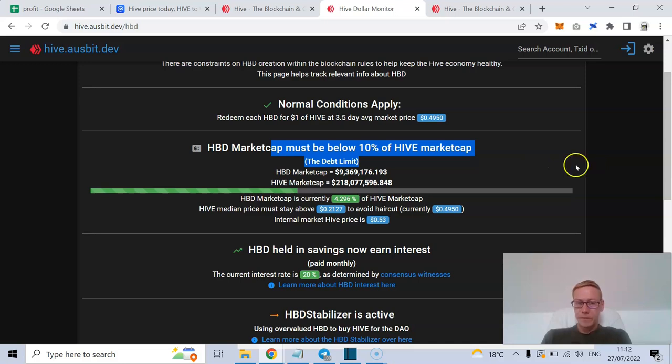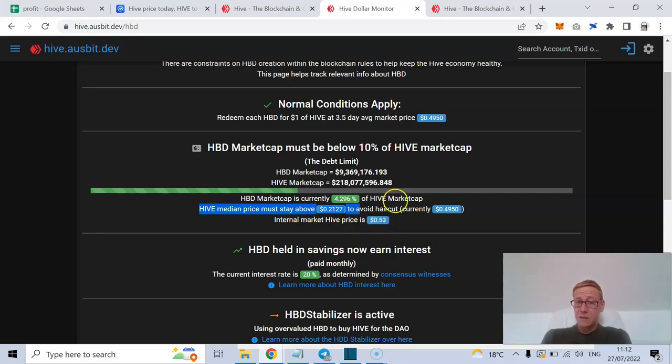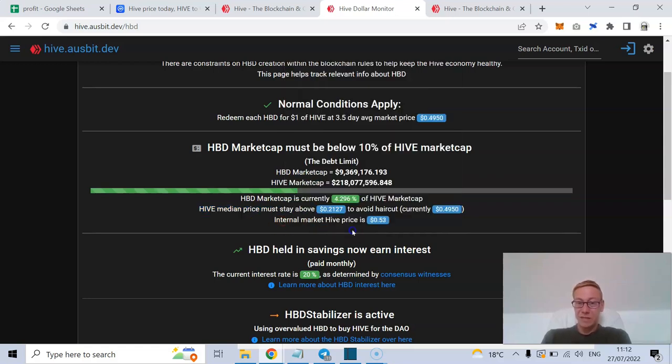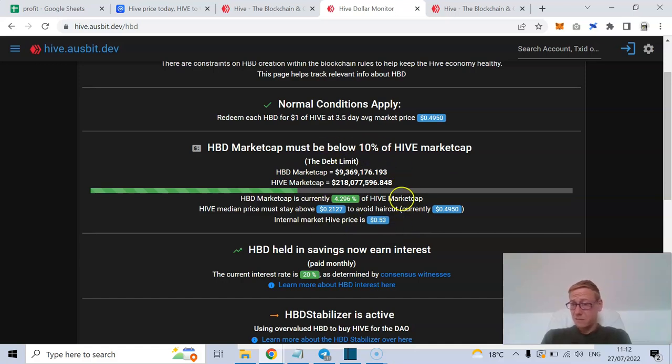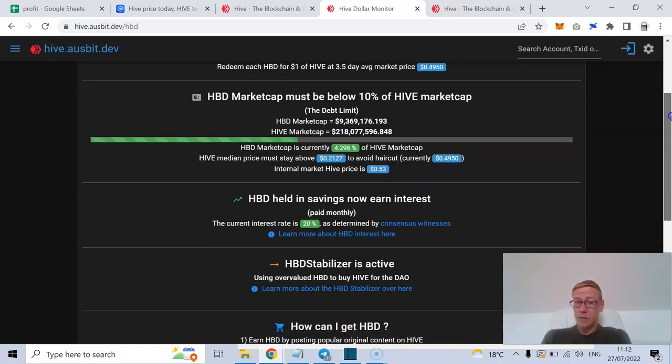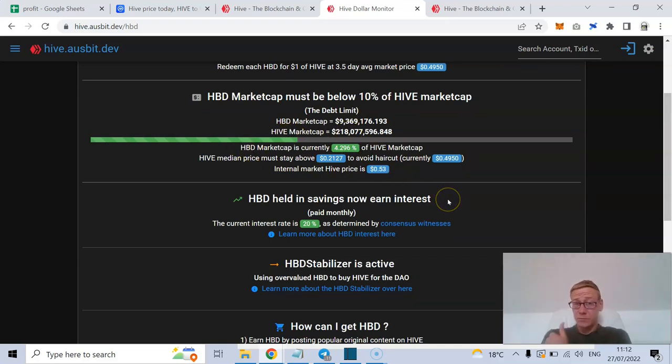And they point out, look, Hive's median price must stay above 21.27 cents to avoid haircut, right? Internal market of Hive price is right now 53 cents. But that in and of itself could be a problem if people start dumping on Hive. Then the haircut that would happen, particularly with regards to HBD, would be pretty brutal.